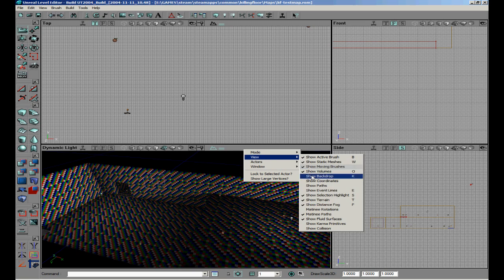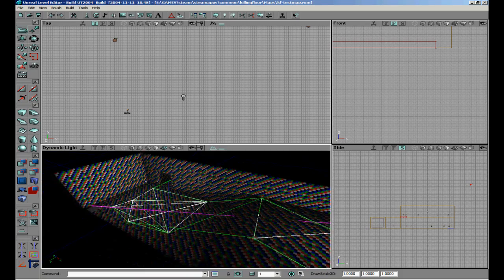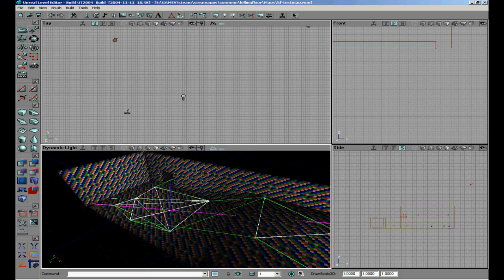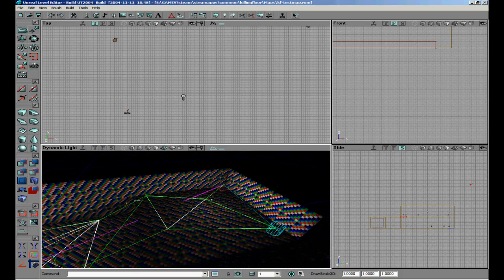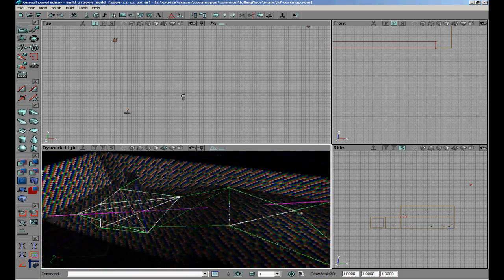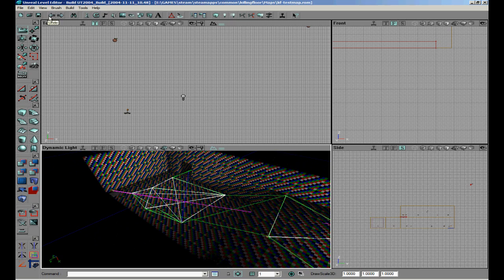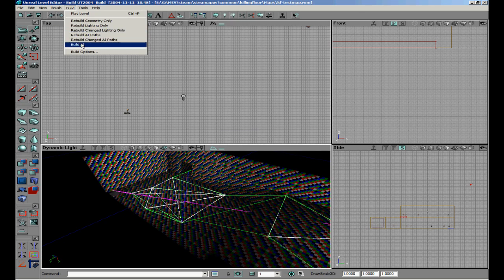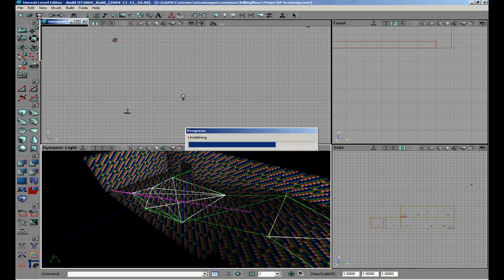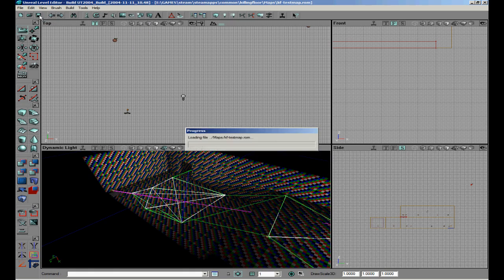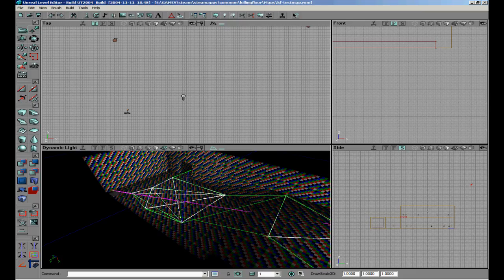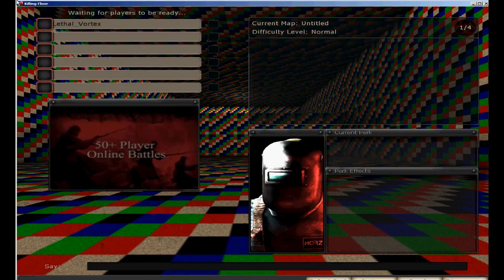And now I will show you that it works. We can also view the path. Show Path. And now you can see there is a purple line between the teleporters. So the zombies will also see this as a path they can follow. So build all and we are going to test it.